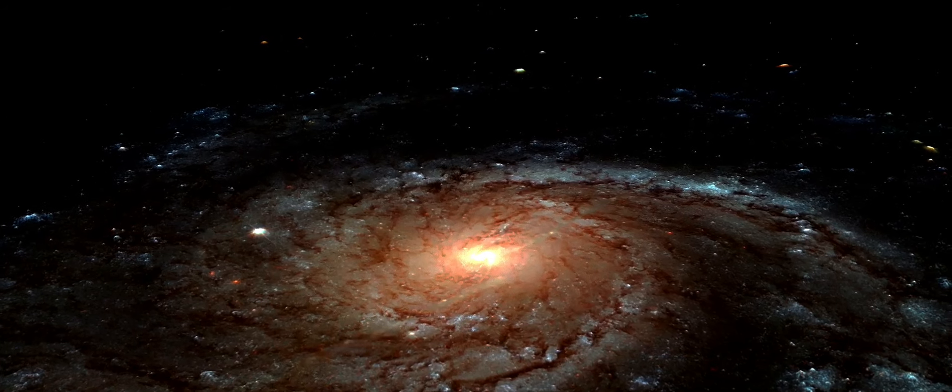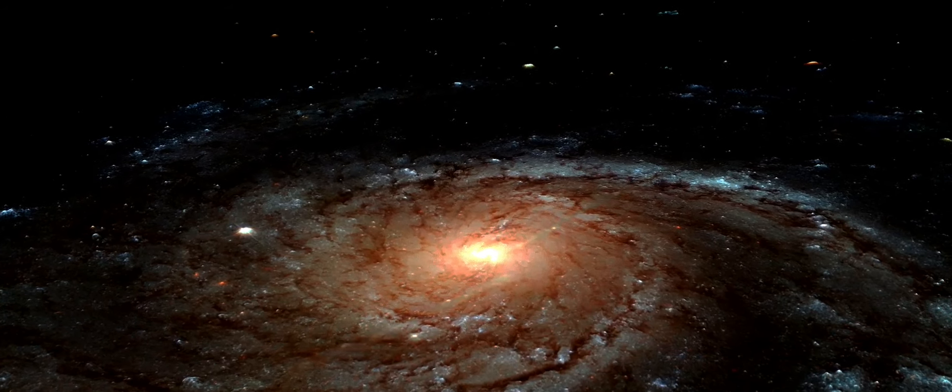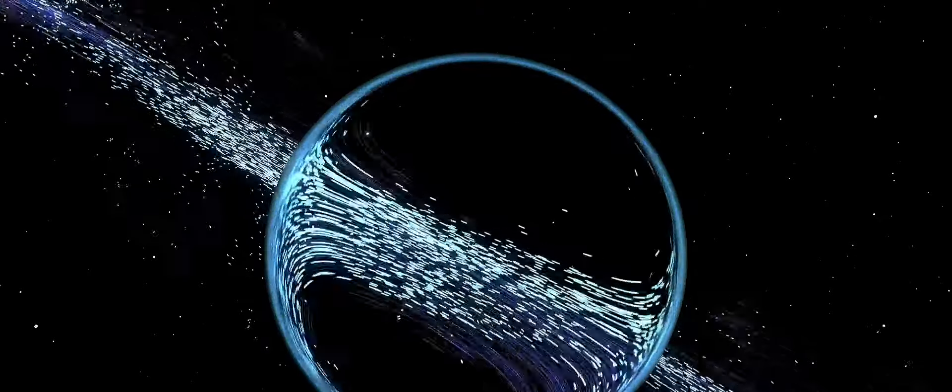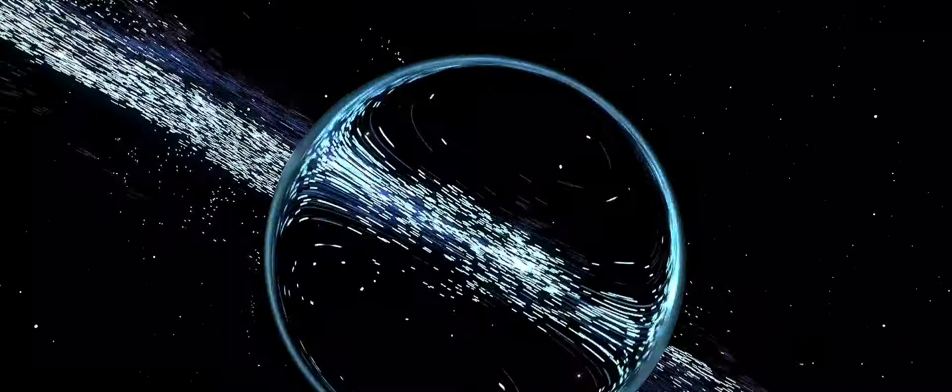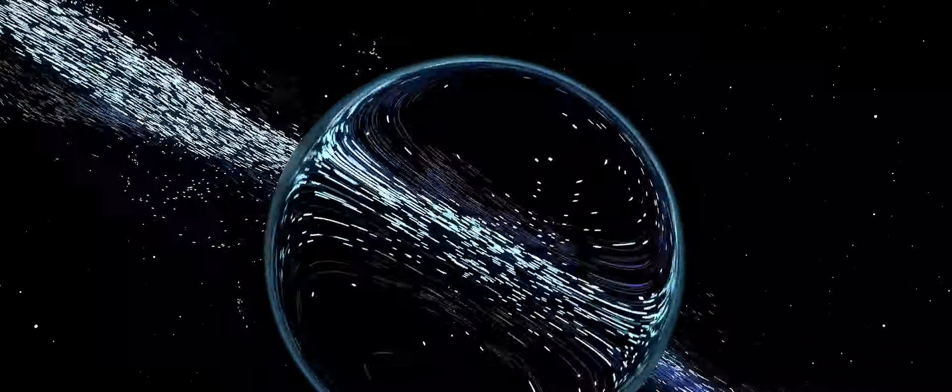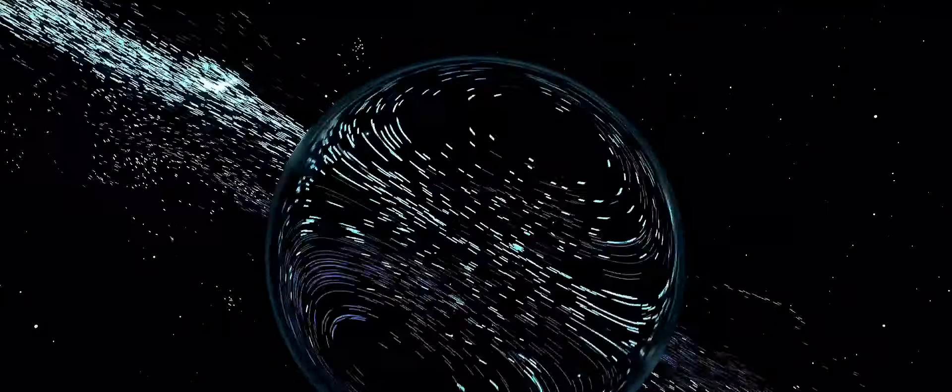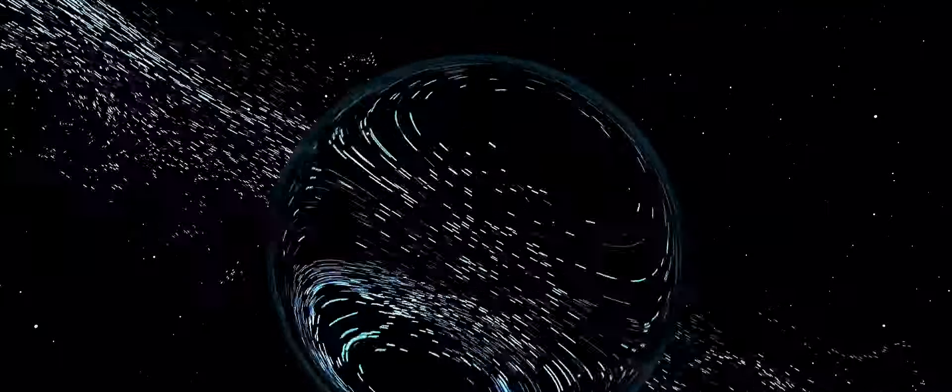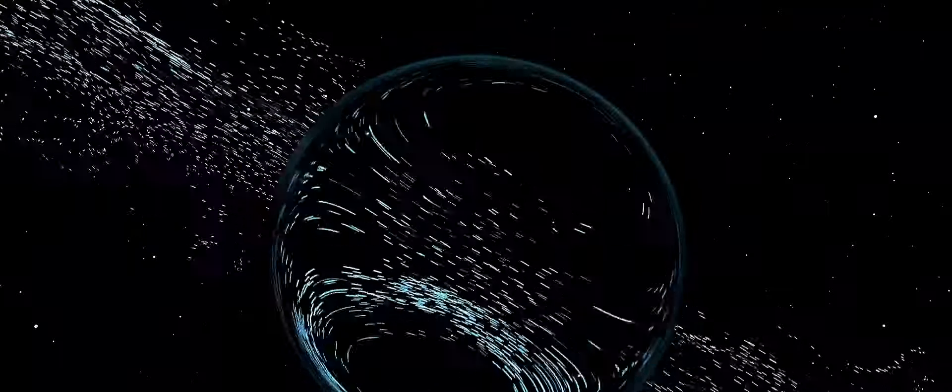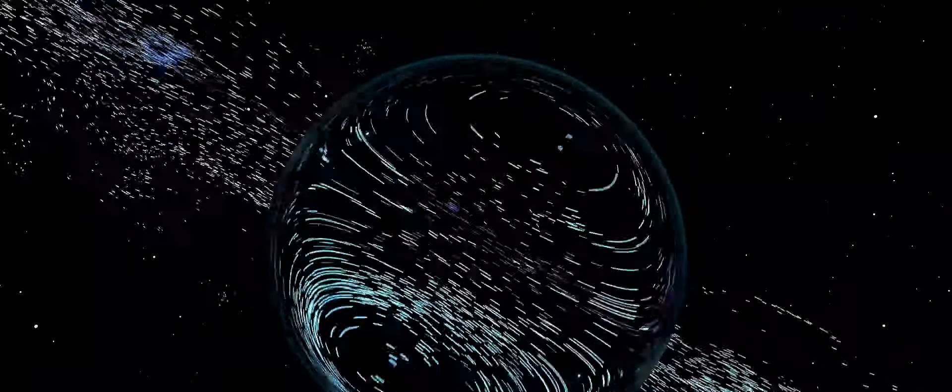This state of matter, while purely hypothetical, could challenge and broaden our understanding of physics. It could pave the way for new theories and models and even lead to technological breakthroughs that we can only dream of today.